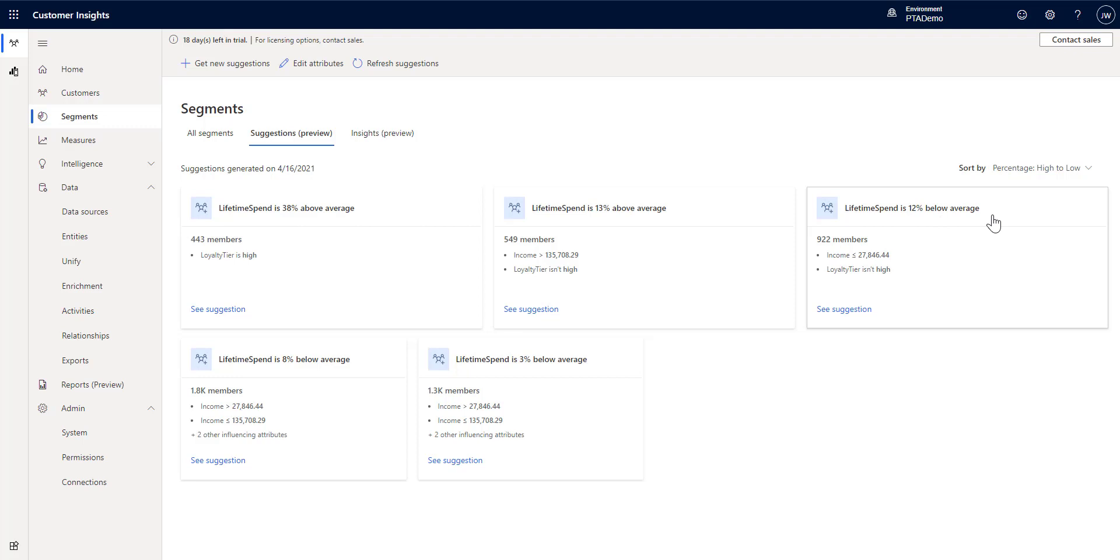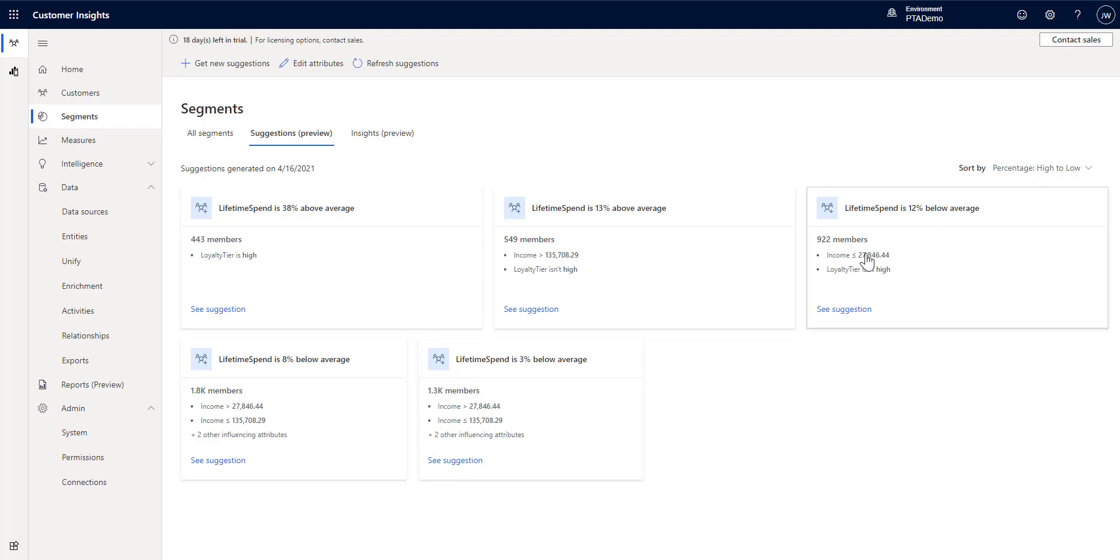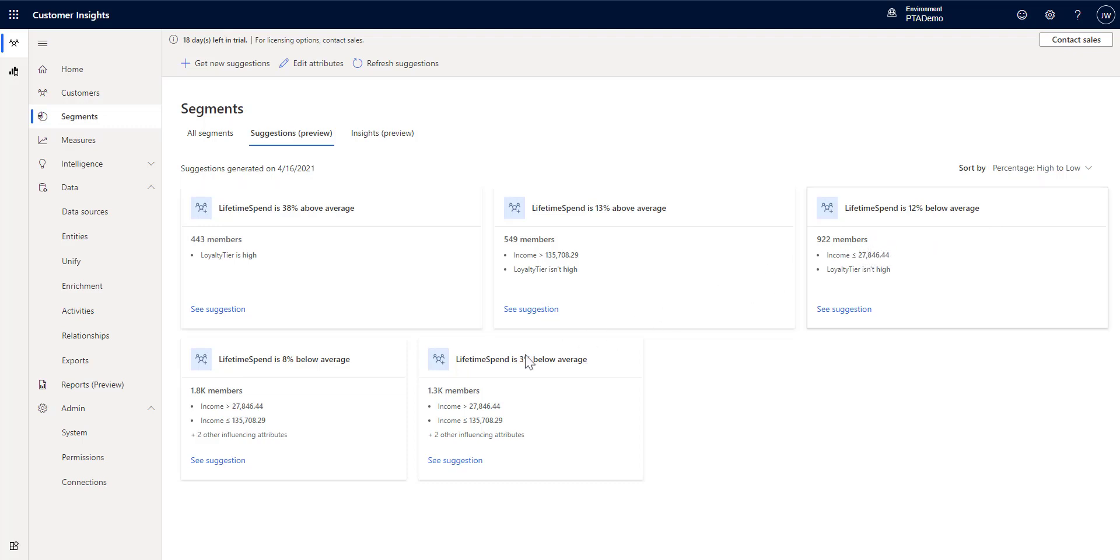You can see here I actually got a couple of different below average. So, we've got two kind of similar ones. And then over here I've got a higher below average. Let's just take a look at one of these.